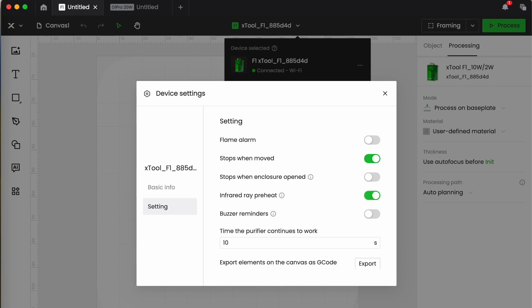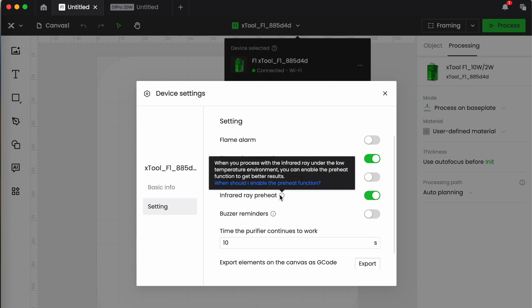Infrared ray preheat, I'm going to turn that one on because this will allow the infrared to warm up. Sometimes when you use the infrared laser, particularly if it's cold, if the weather's cold, it's winter, or it's just in a chilly area, it takes a little while for the infrared to reach operating temperature. So by turning on that option it preheats the laser so that it starts at optimum performance straight away.